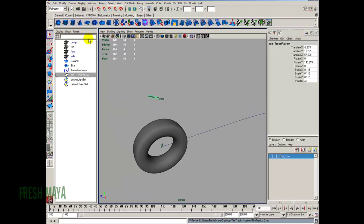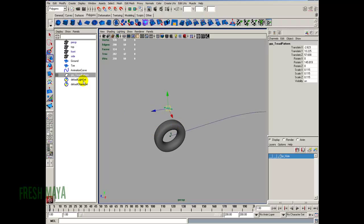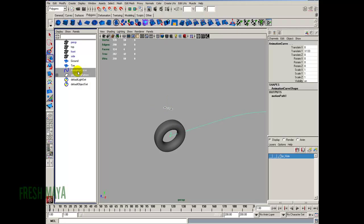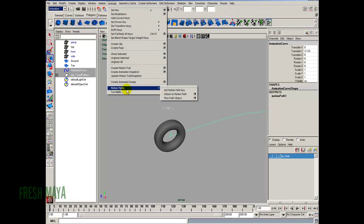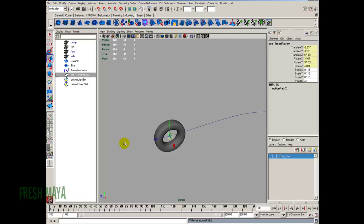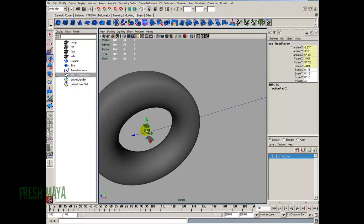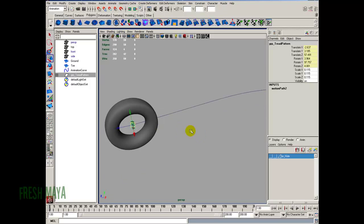I'm going to do a save. Select our group, press the Control button, and select the animation curve. Go to our Animation menu set, back up to our Animate menu, and then Motion Path. Just like we did with the tire, we're going to do the same thing — Attach to Motion Path, Options Box. Everything should still be the same: 1 to 150 frames. Hit Attach. It looks like the orientation is fine, so I'm going to leave that.